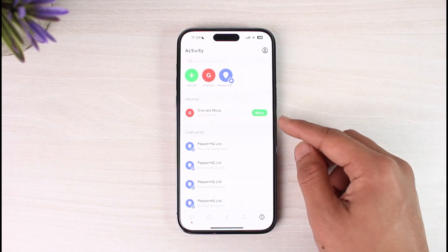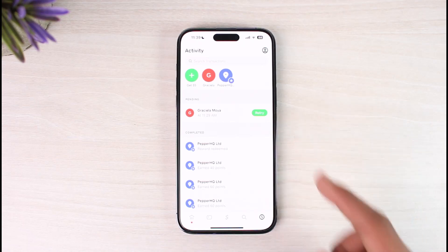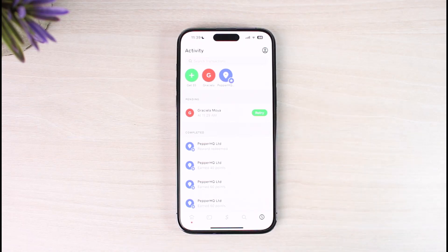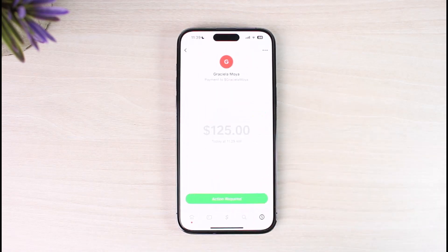Right over here you will be able to see all the pending payments. One thing you could do is tap on the retry button in order to confirm those. But if you want to actually delete this pending payment completely, then there's another step.